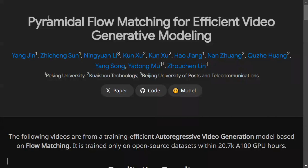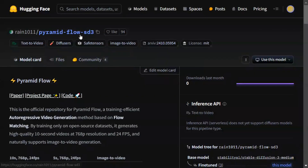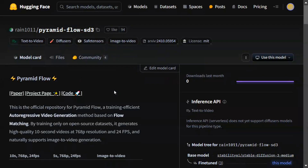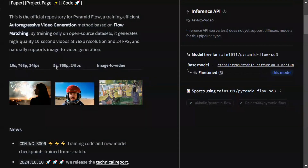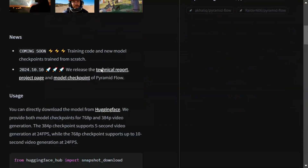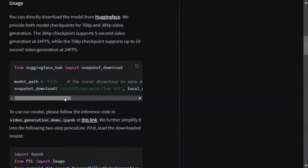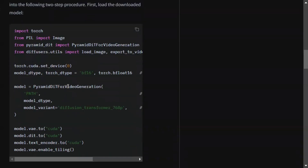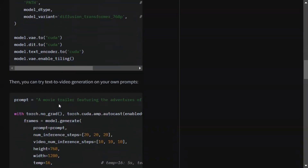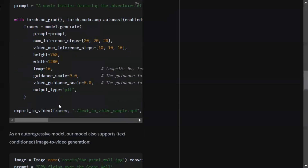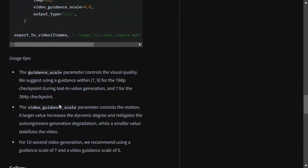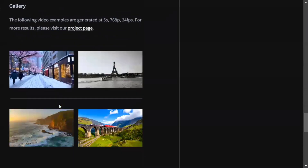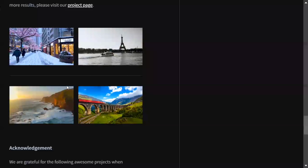Let's jump to the Hugging Face page. Pyramid Flow SD3 is now available on Hugging Face and you can use the model directly. They have also provided samples for 10-second, 5-second, and image-to-video modes. They have also provided the code on how to use it — you first need to download the model and then use it via Diffusers. I will soon be covering a full tutorial; some minor issues are present in the code that need to be adjusted, and then we'll be trying out all these things.